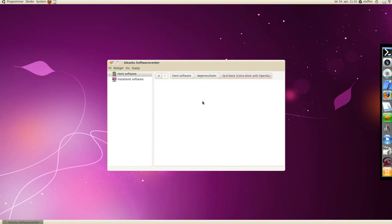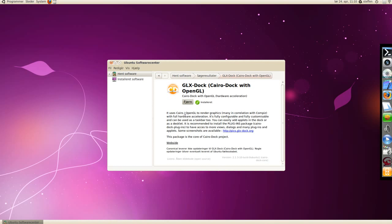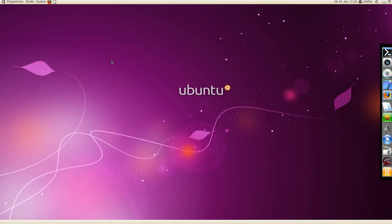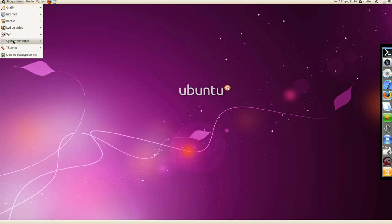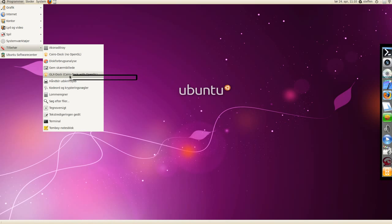I'll just take a quick look, it uses OpenGL to render graphics. If you install that, go to applications, accessories, and you have Cairo Dock no OpenGL, and GLX Dock Cairo Dock with OpenGL.